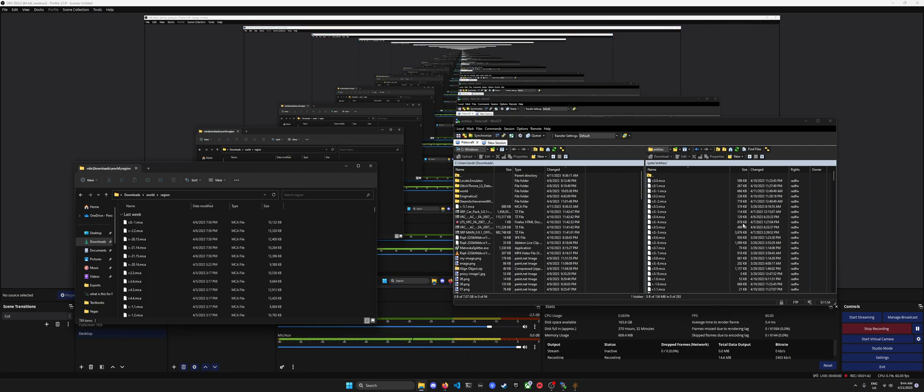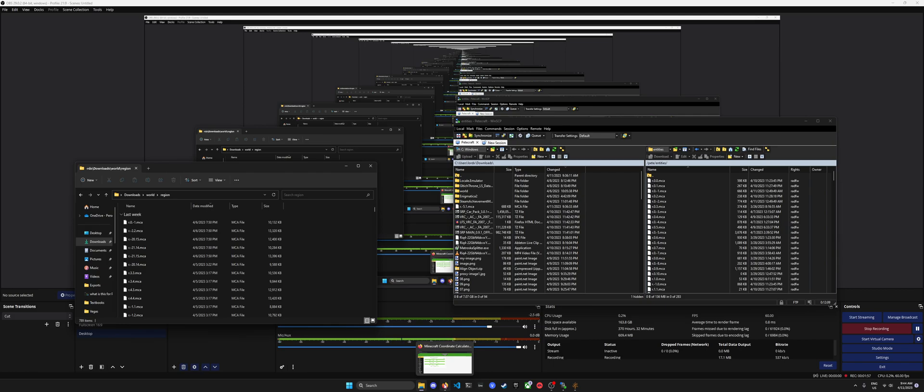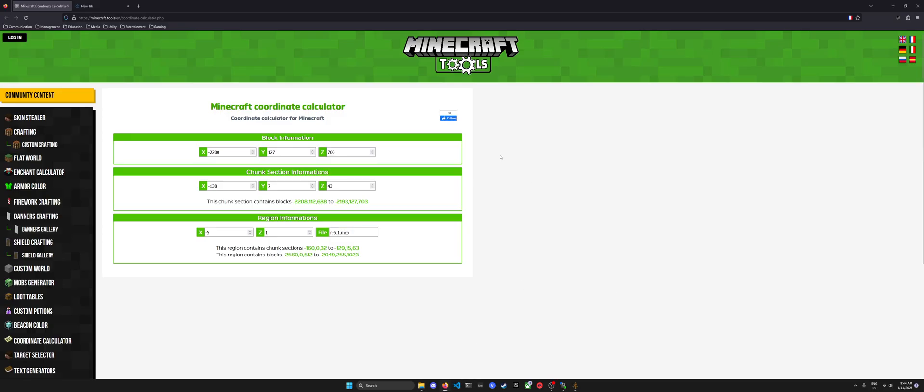You'll see a ton of .mca files in both. These will be relatively smaller in terms of file size in here. They might be a bit bigger if you're having issues. You'll want to find a Minecraft coordinate calculator to find the chunk region information to determine which file you're going to use.